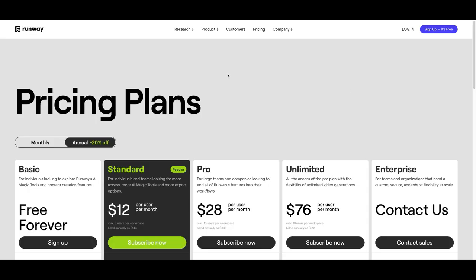All right, so this is RunwayML. The link will be in the description. Also is the link to our free AI newsletter that helps find new AI tools, ChatGPT, Midjourney, a whole list of them. And it's free to you. It also includes a couple of free courses on learning how to use AI tools to benefit your business.